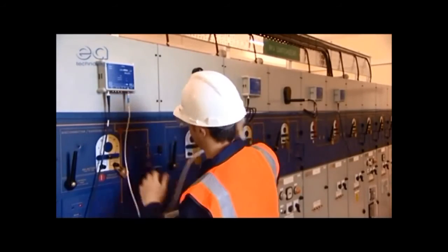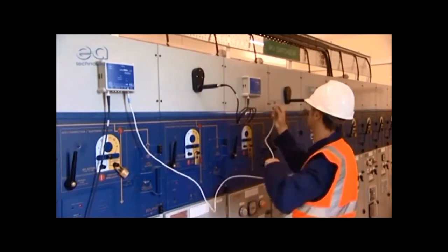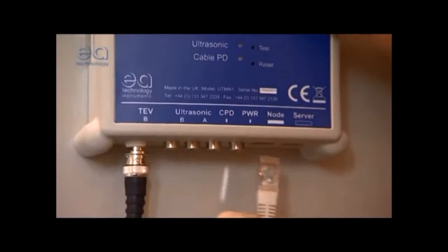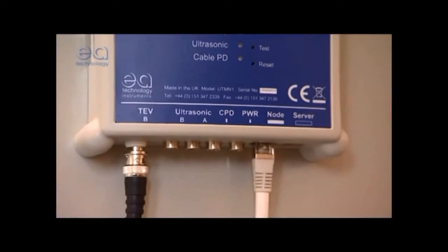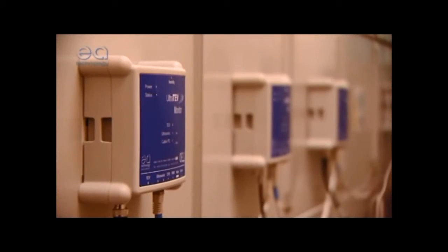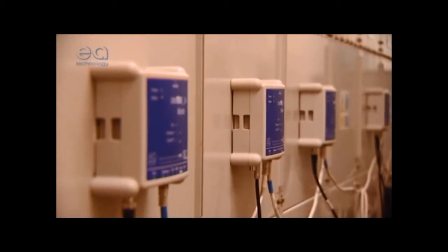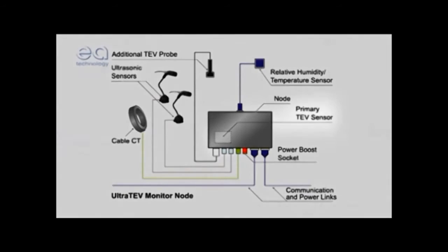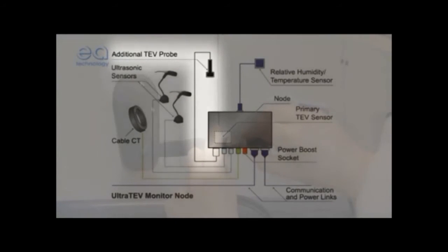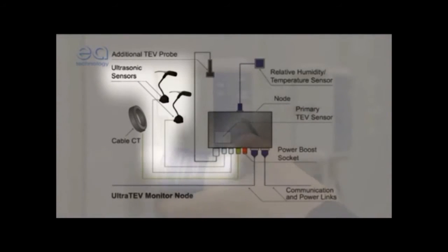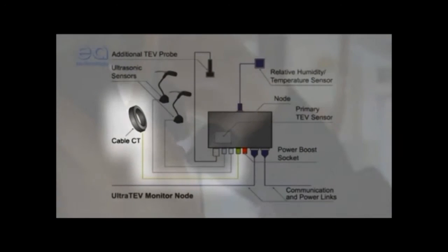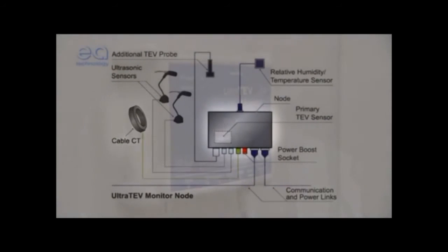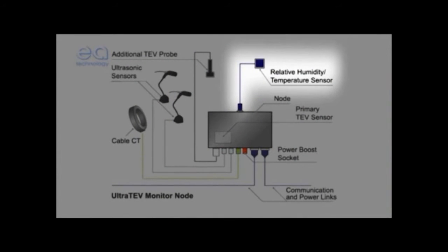Installation and configuration are both very simple, because it uses EA Technologies' new UltraBus networking solution, which carries both data and power over a single cable. Each measurement node supports five types of sensor: a built-in TEV sensor plus additional plug-in TEV probe, an ultrasonic microphone plus additional contact probe, a plug-in radio frequency sensor for measuring PD in cables, a built-in temperature contact sensor, and a plug-in ambient temperature and relative humidity sensor.